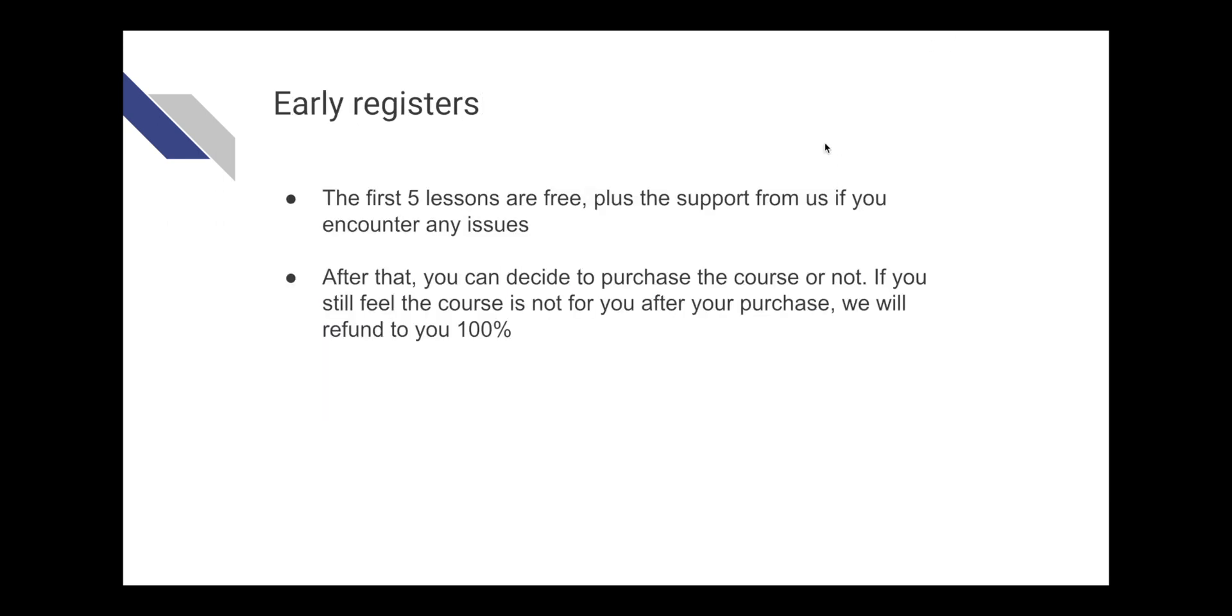This is our very first course from BestCoders. We want to make it as accessible as possible. The first five lessons are free. Feel free to watch them and decide if the course is for you or not. We also offer refunds in case you're not happy after you purchase the course.